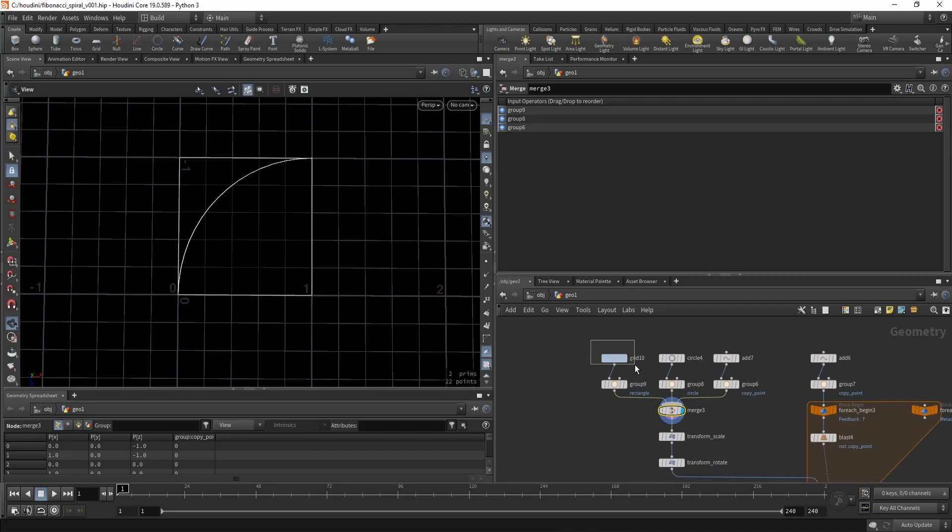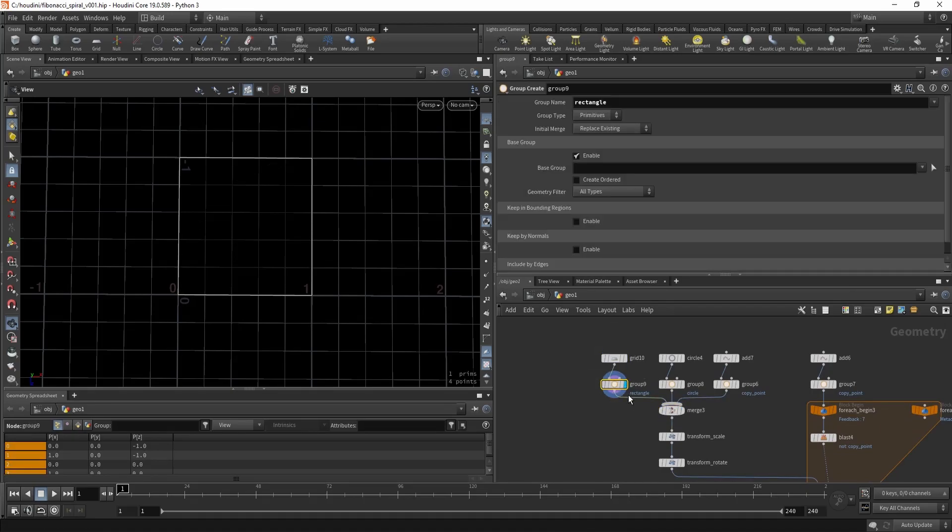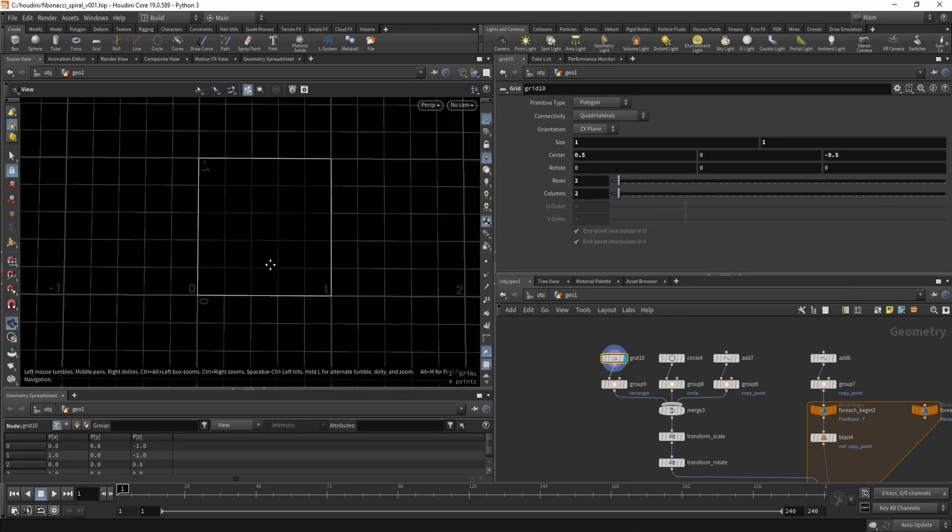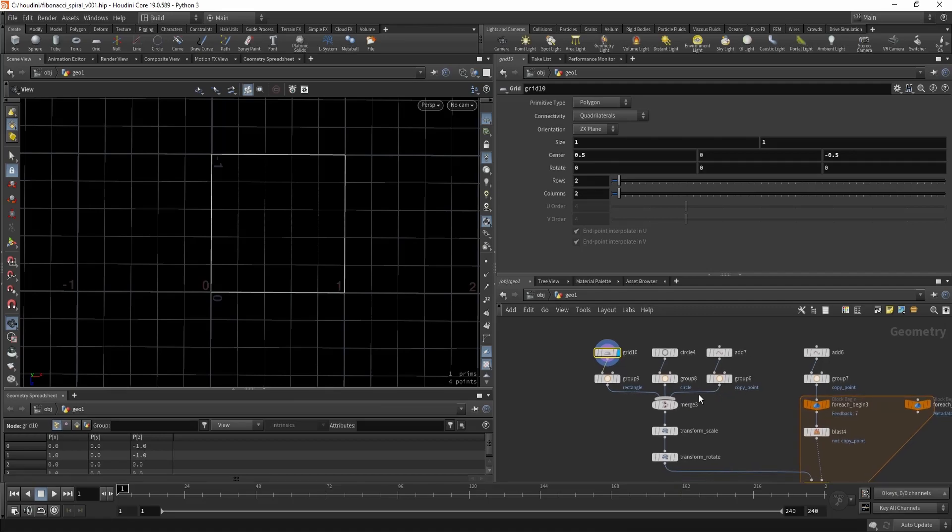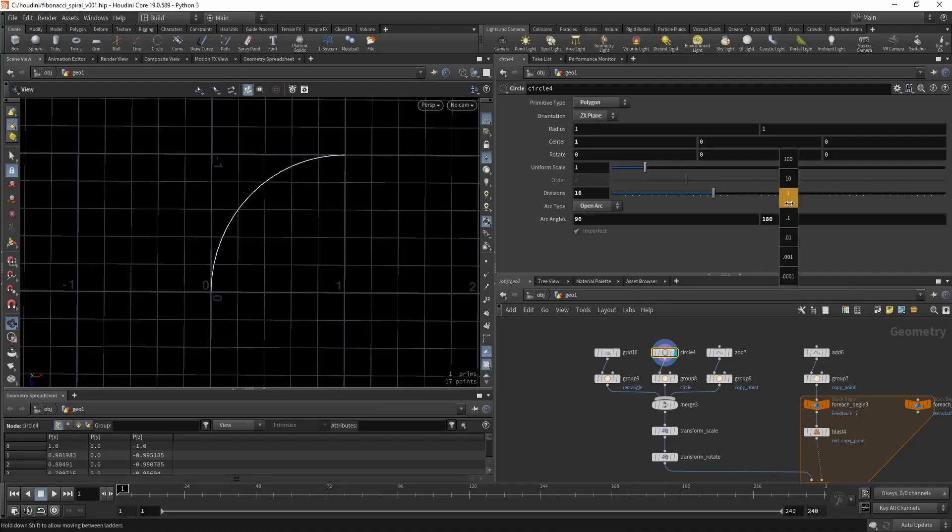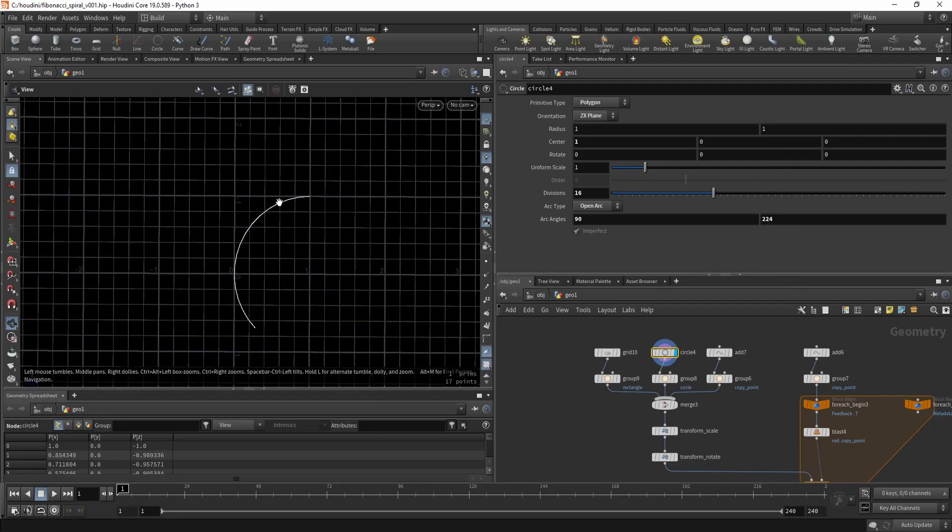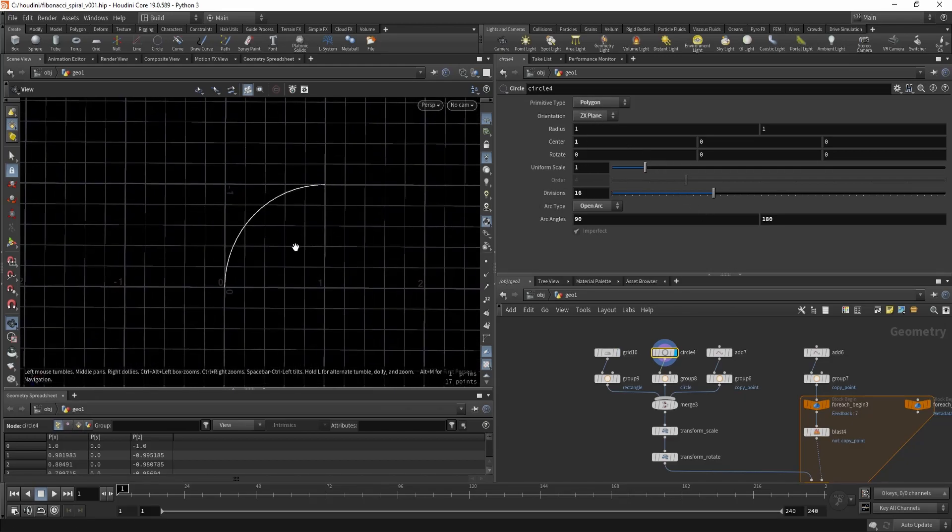So you start with a grid. I offset it so the pivot is at 0,0 so that's why center is 0.5 and minus 0.5. Then you add a circle to it, you set the type to open arc and just create this section of it, this quarter circle. The type is polygon and you can set the divisions.